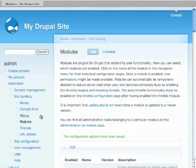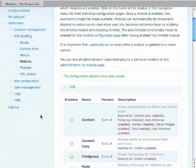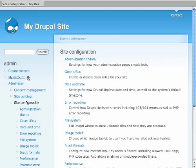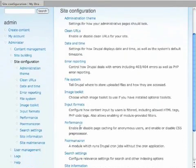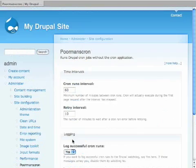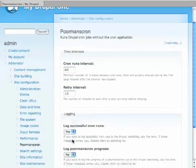Poor Man's Cron will automatically run the cron job on its own. And where you have some of the settings here, let's go to site configuration and look at Poor Man's Cron.